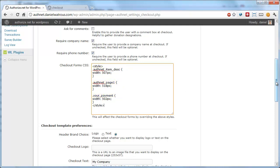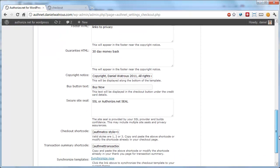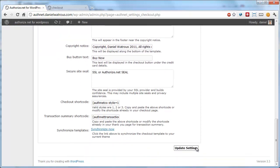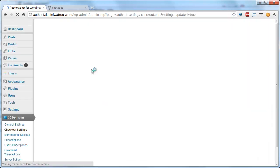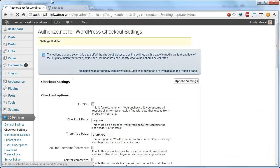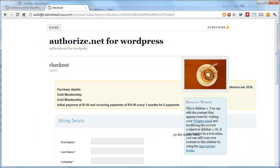Once you've added those, all you have to do is click update settings. After it's updated, you come back to your checkout page and refresh.